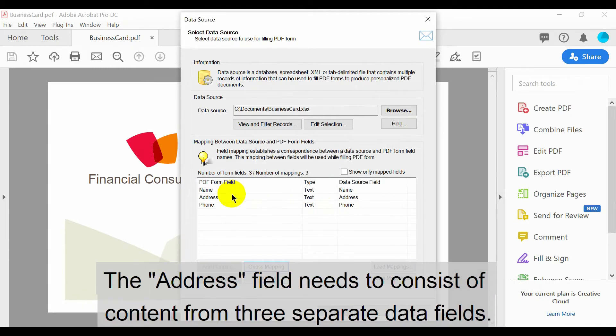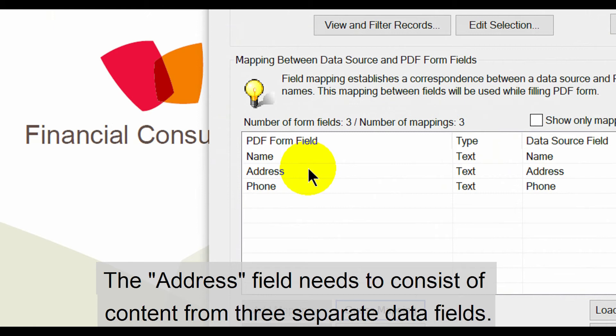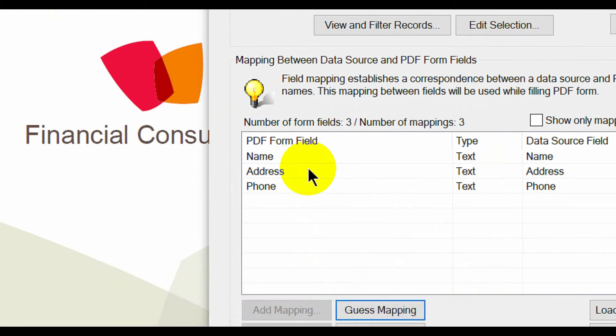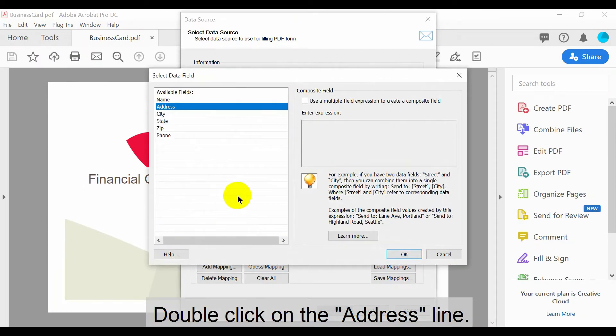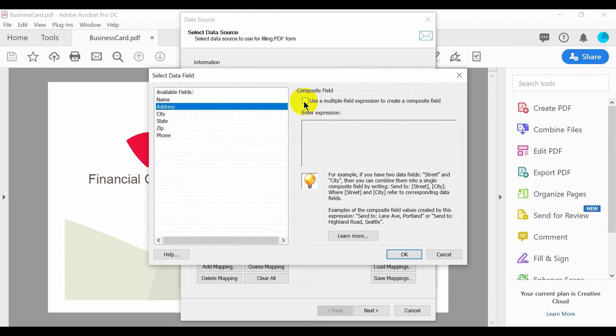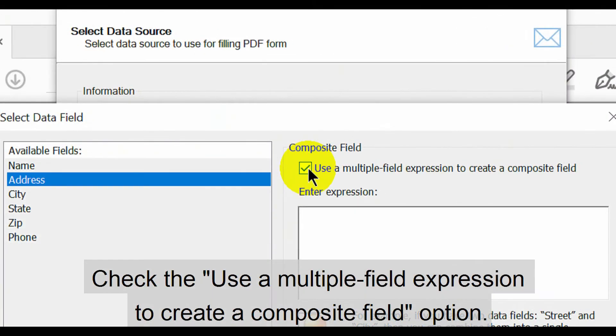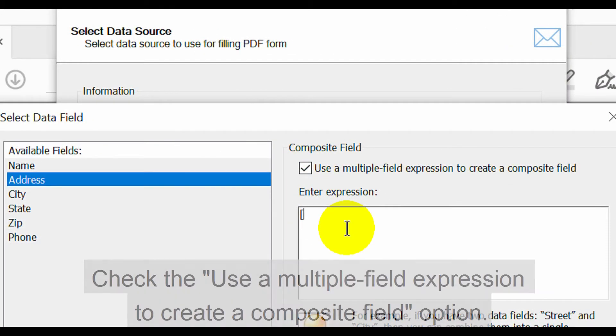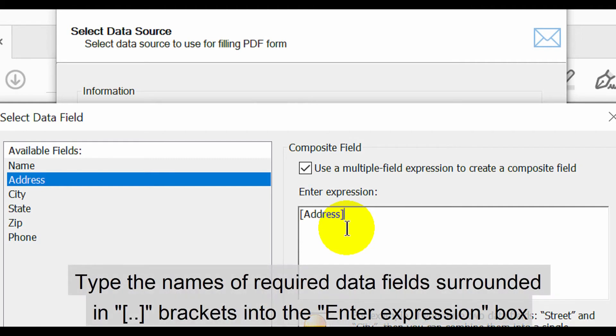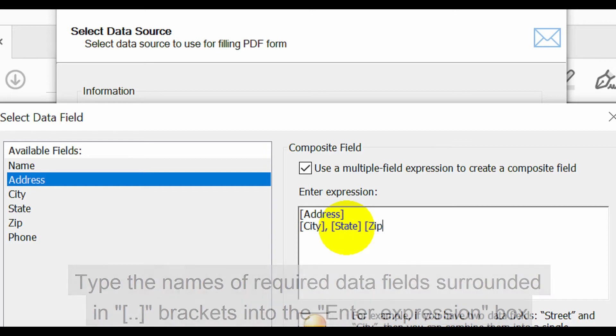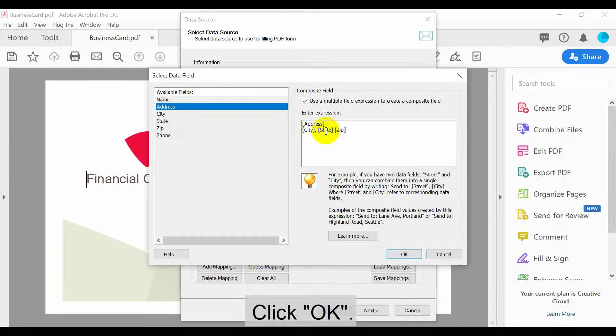The address field needs to consist of content from three separate data fields. Double click on the address line. Check the User Multiple Field Expression to create a composite field option. Then type the names of required data fields surrounded in brackets into the Enter Expression box. Now click OK.